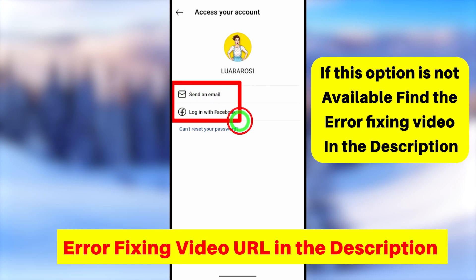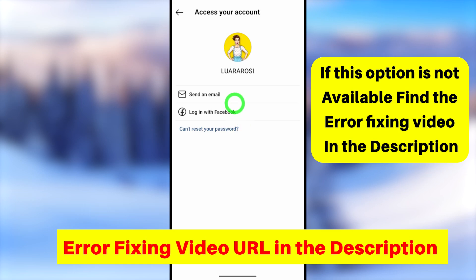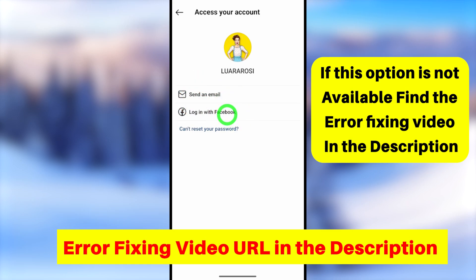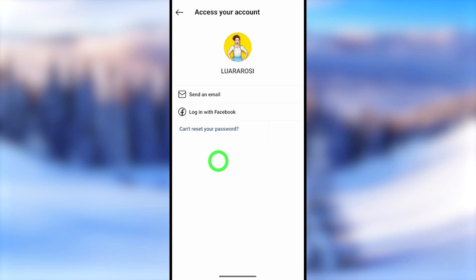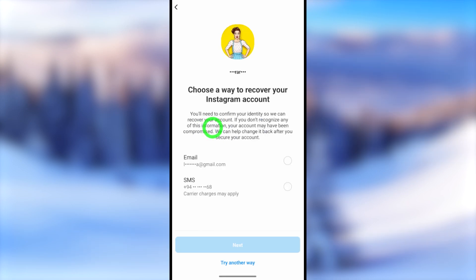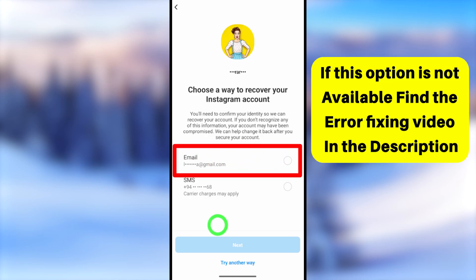After identifying your account, it will provide some methods to reset your password. Since you can't access any of these, you have to recover it, so tap the 'Can't reset your password' option. After loading, you will get a recovery window where it will again show some options to reset your password.